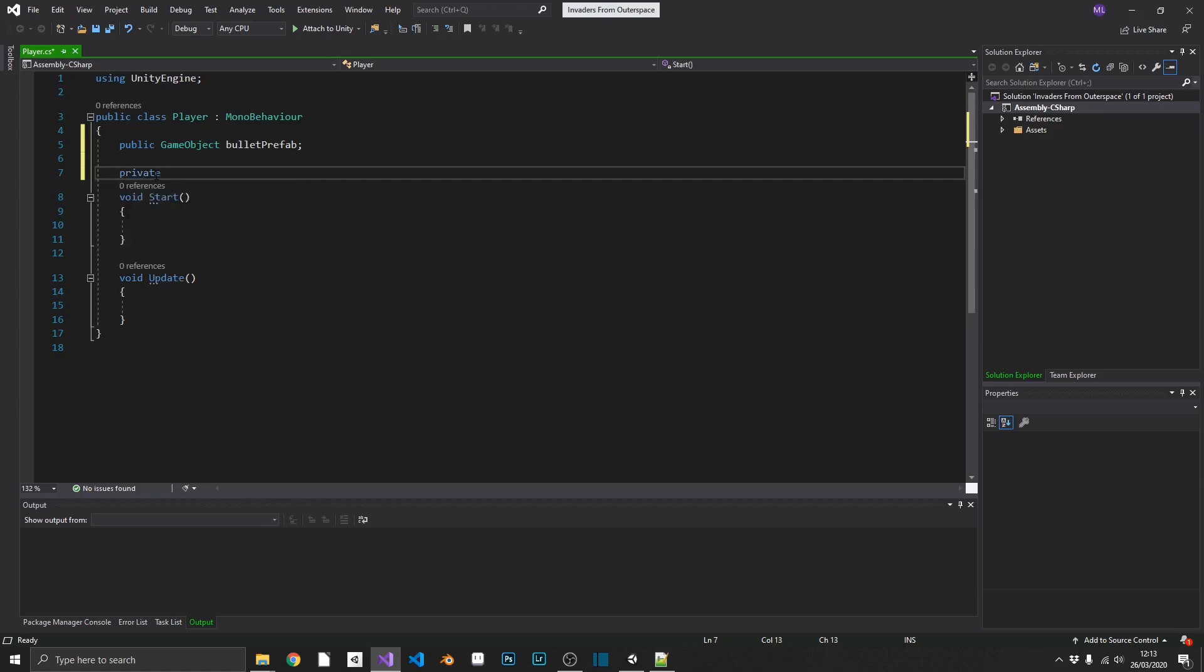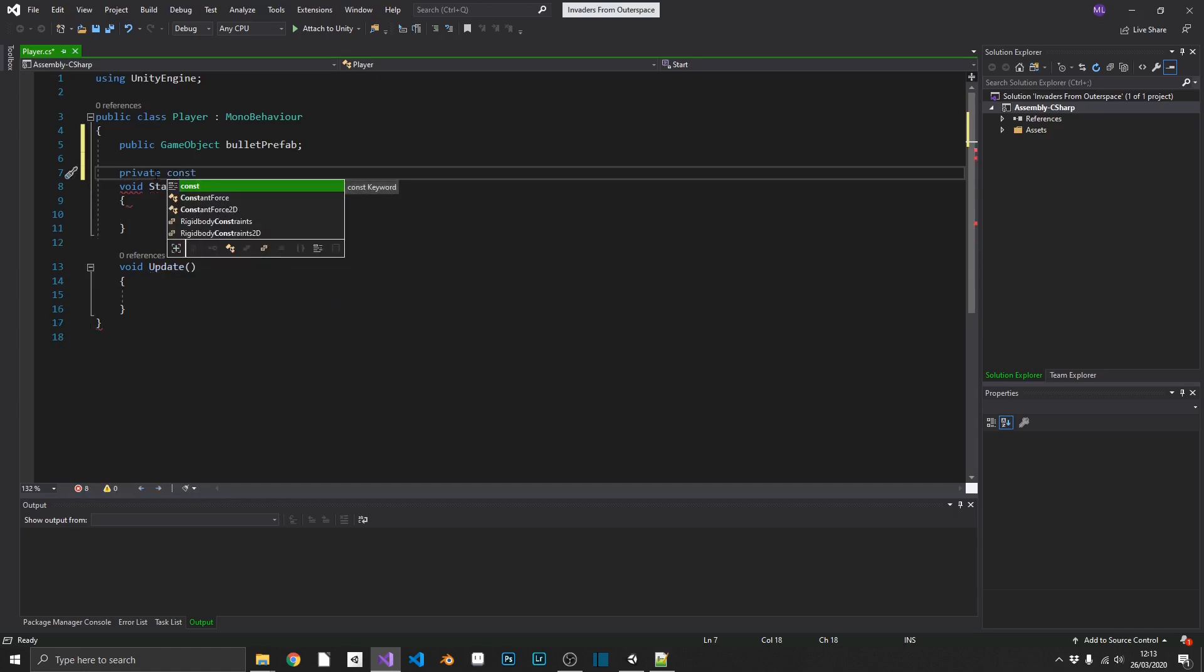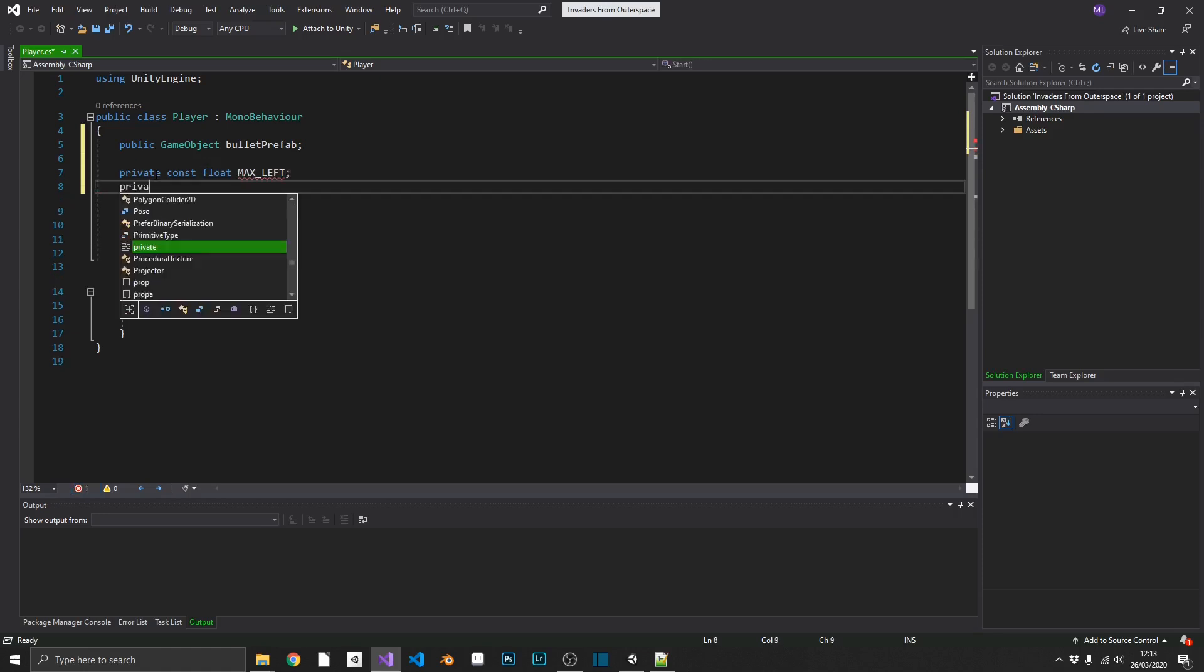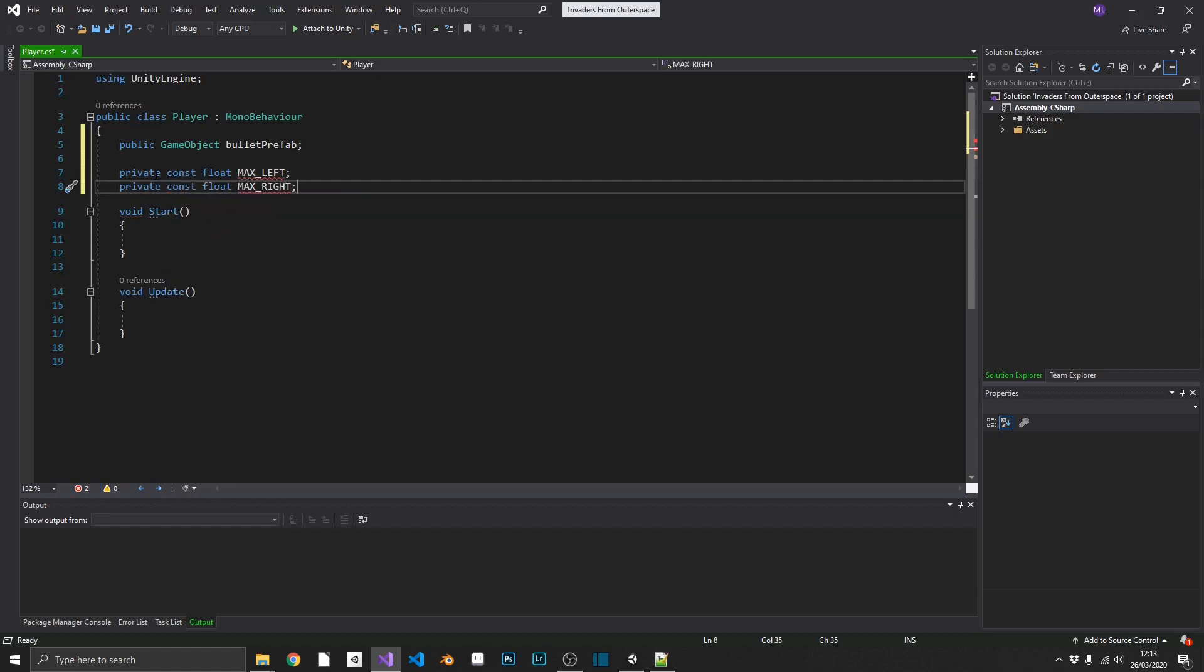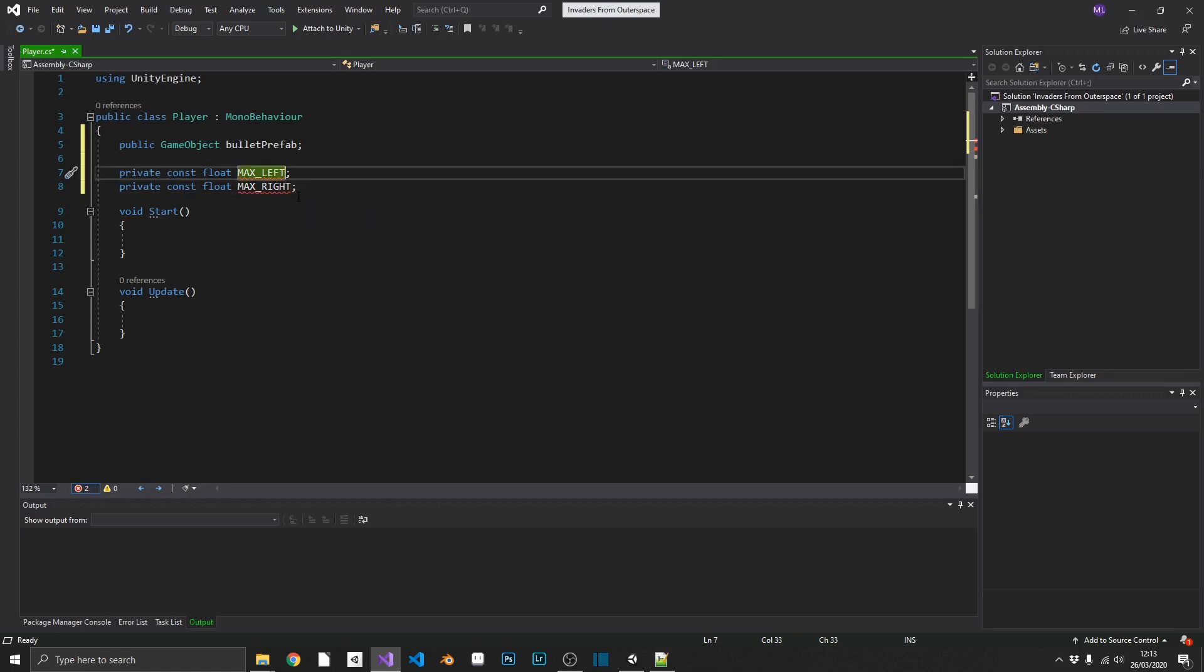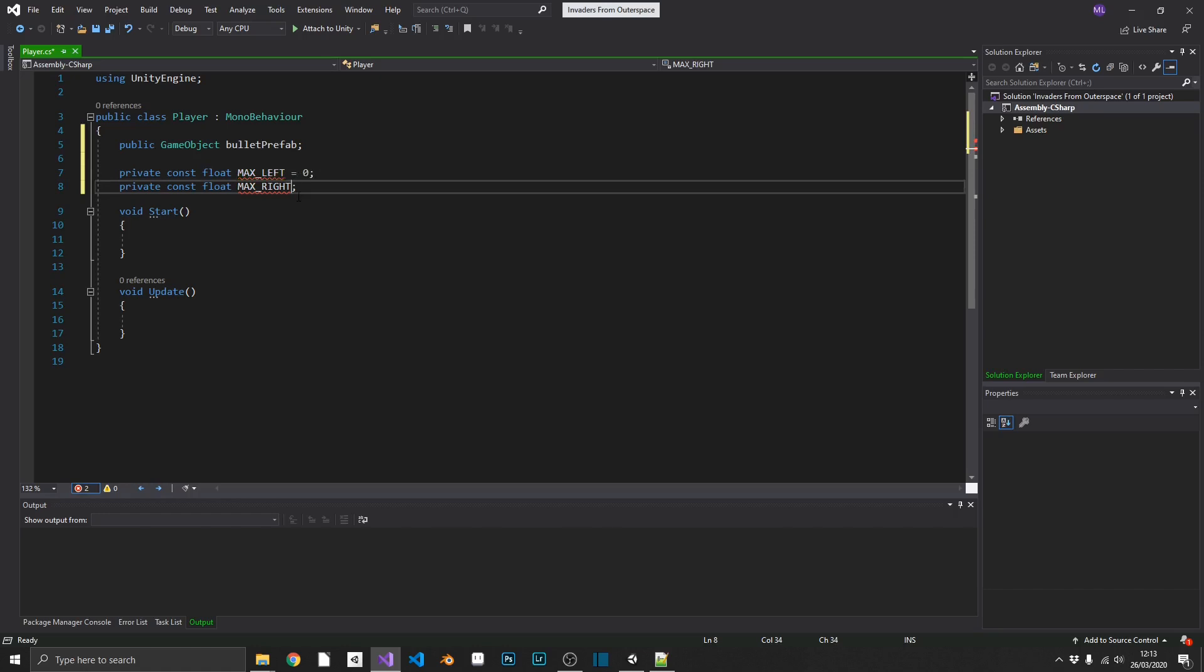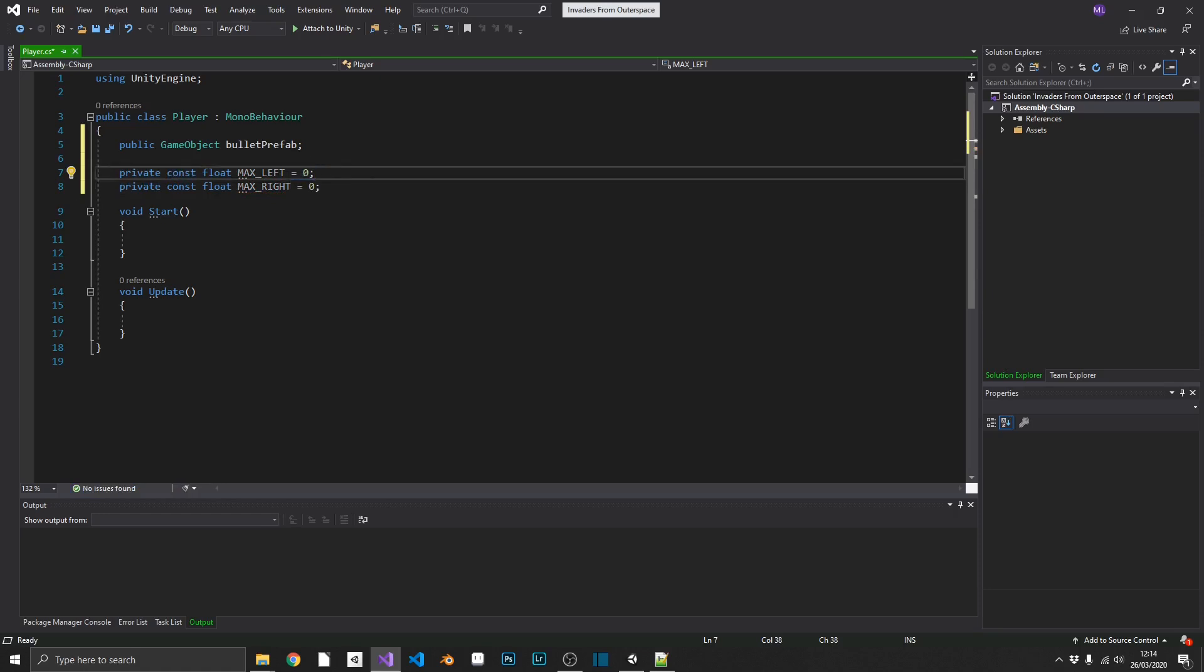Now, we'll keep these as private, because one, we're not going to need them outside of this script, and two, we don't need to assign them inside the inspector. We're also going to mark these as constant, const, because we're never going to change it. Our maximum left and maximum right are going to be universal, regardless of platform, whatever. So, constant. These are going to be floats, and we're going to call these max left, and another private const float max right. I just like to have constants in full capitals, just so I know when I'm reading through my script later on, that I can't actually amend those. That's just personal preference, they don't need to be in all caps. And we'll just set these to zero to get rid of those errors. Whenever you're working with a constant, you have to initialize this, or you'll get an error.